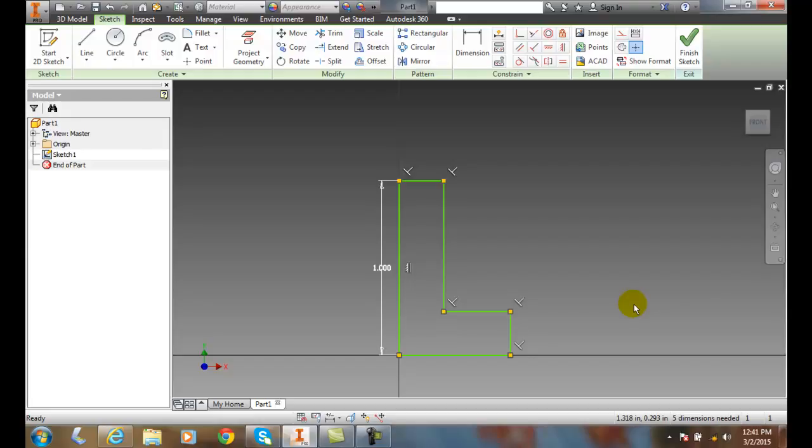But when we apply the second dimension, it does not scale proportionately. Things are anchored down and put into place. So the first dimension acts as the scale factor. After that, everything gets pinned down.